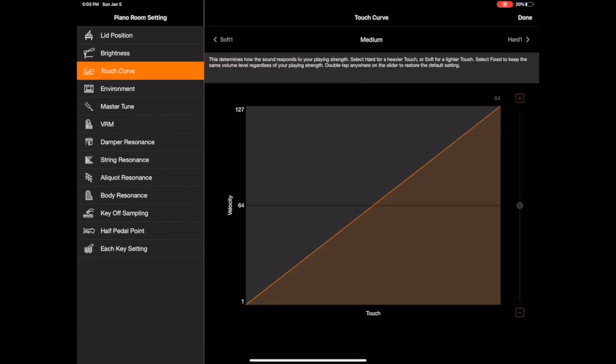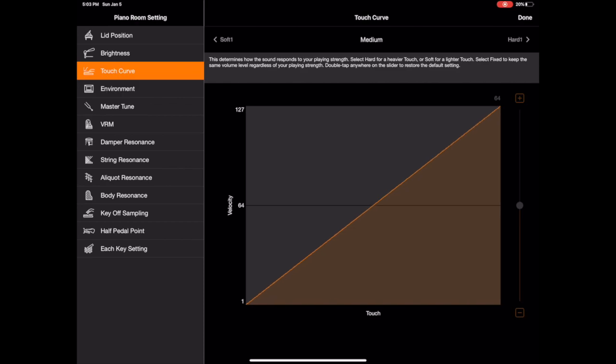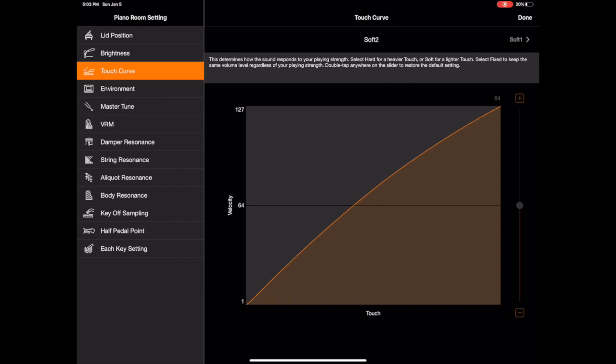Touch curve is really great because you can have a harder to play piano or I shouldn't say harder necessarily, I guess I mean to say you have to play a little harder to get more volume. That's hard two and then we've got a soft two, you'll see you'll hear more volume although I didn't play the keys any harder. So you can adjust that to your preference.